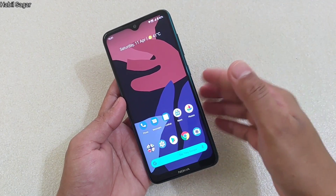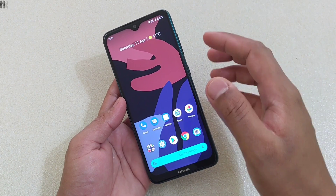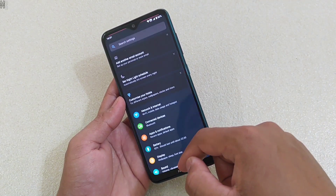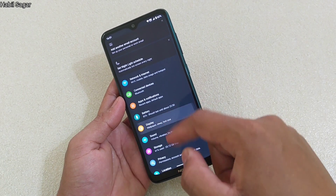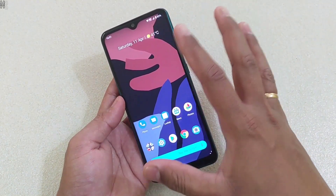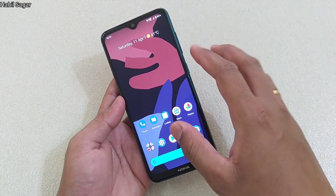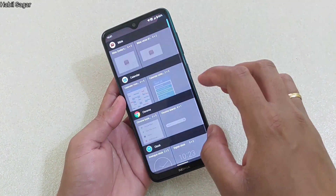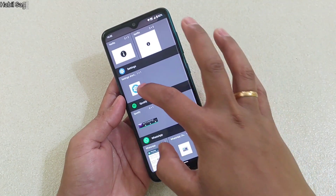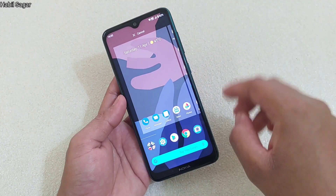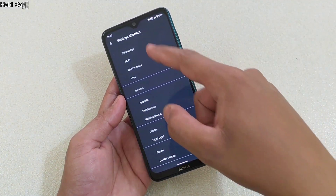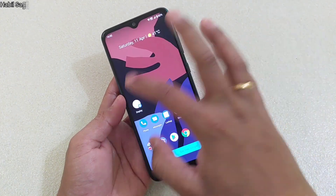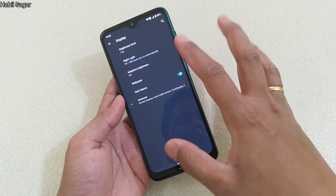Now, how to create settings menu shortcuts on your home screen. For example, if I want to go to Display settings, normally I'd tap Settings, then Display. But there should be a shortcut that takes me directly to the Display menu. To do this, tap and hold on the home screen, then tap Widgets, scroll down, and tap on the Settings widget. It will show you certain shortcuts, and there you'll find Display. Tap on it and it will directly take you to the Display menu.